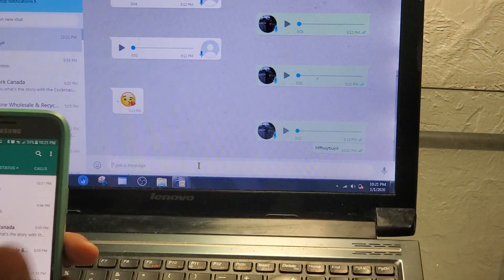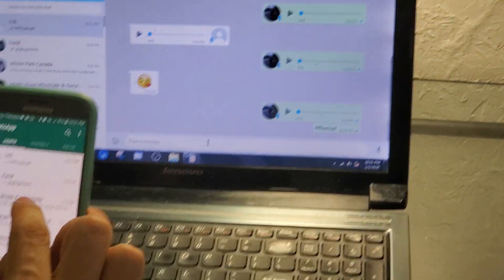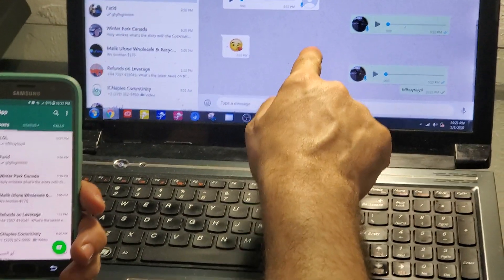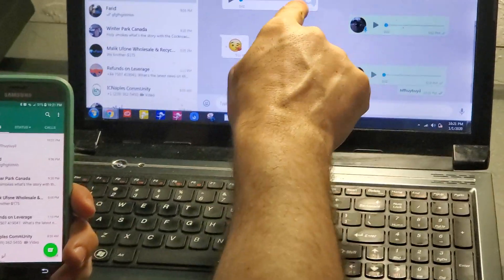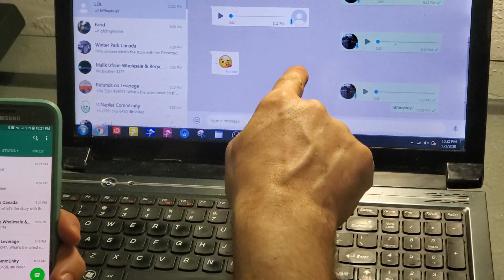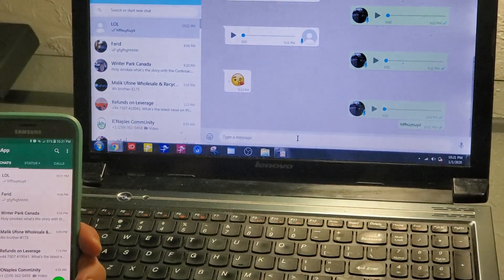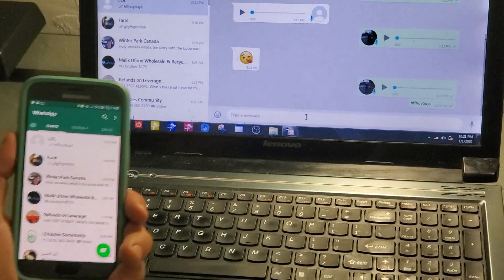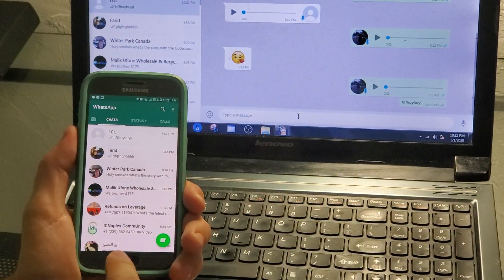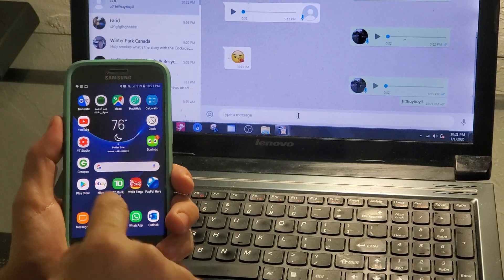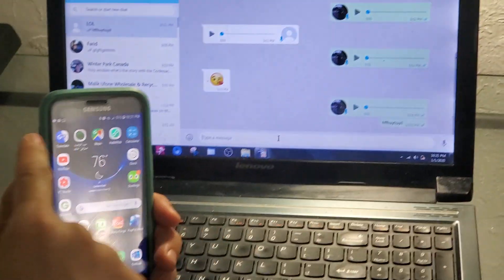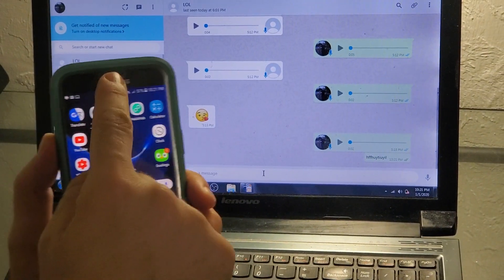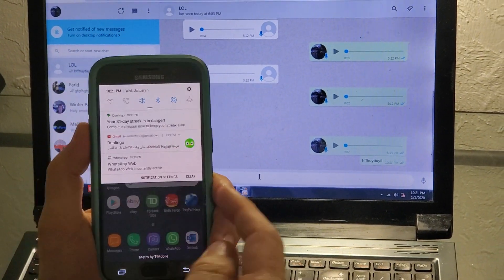So one more thing, if you want to disconnect your WhatsApp from the computer, it's very easy. When you connect the WhatsApp on the phone to the computer, you will get a notification here. You just need to go back to the phone and check.